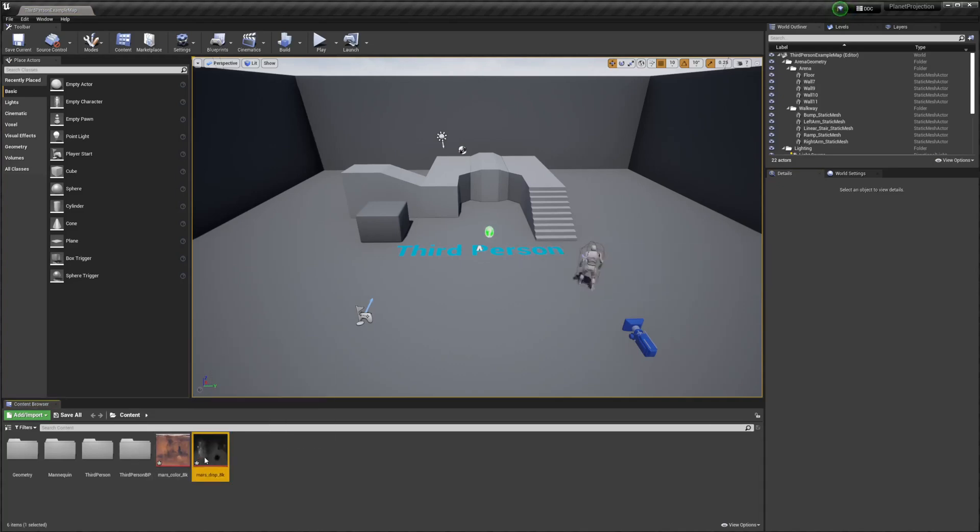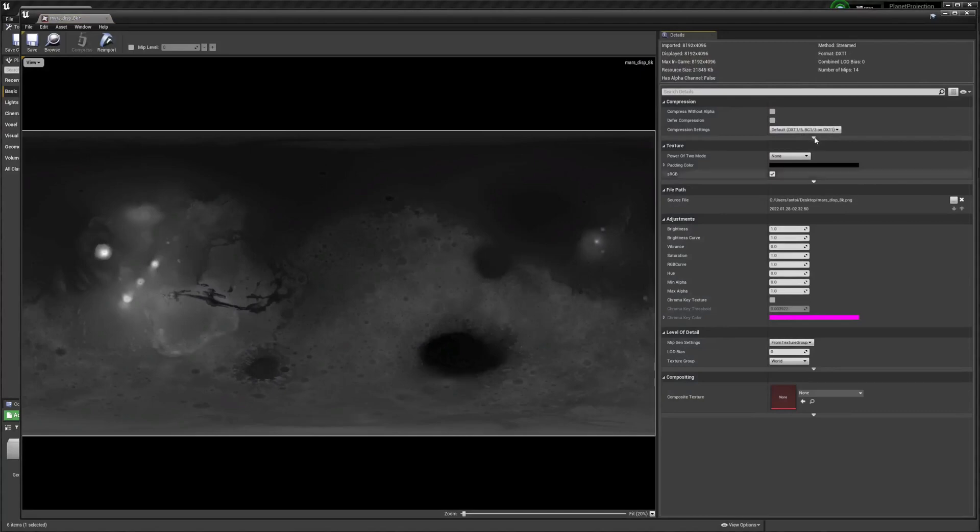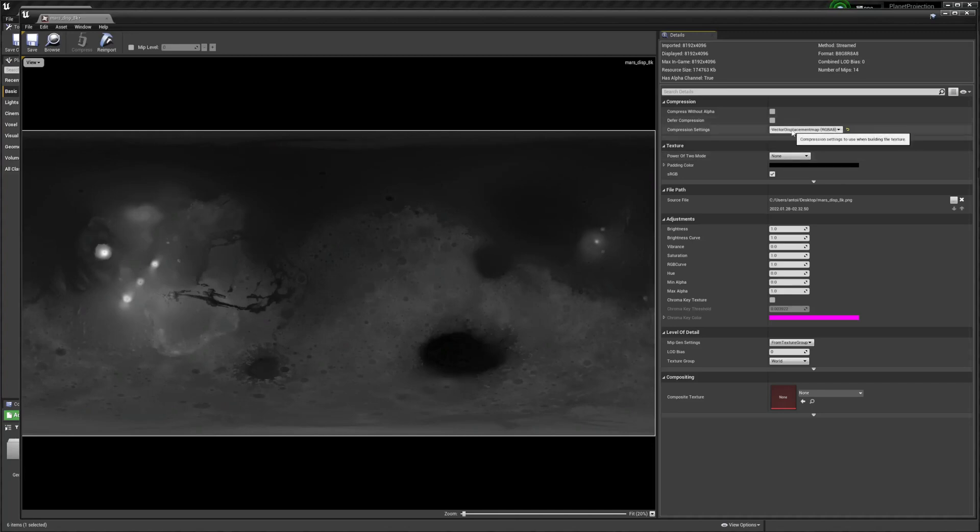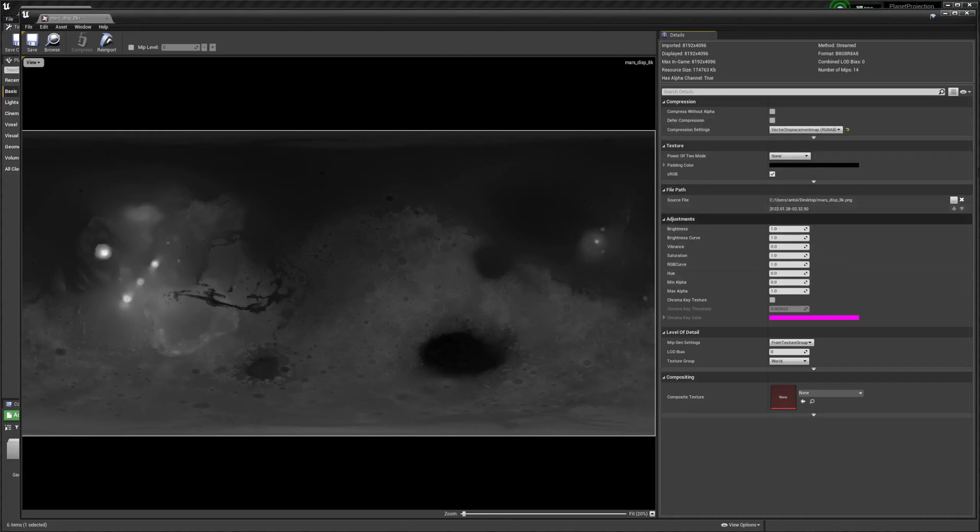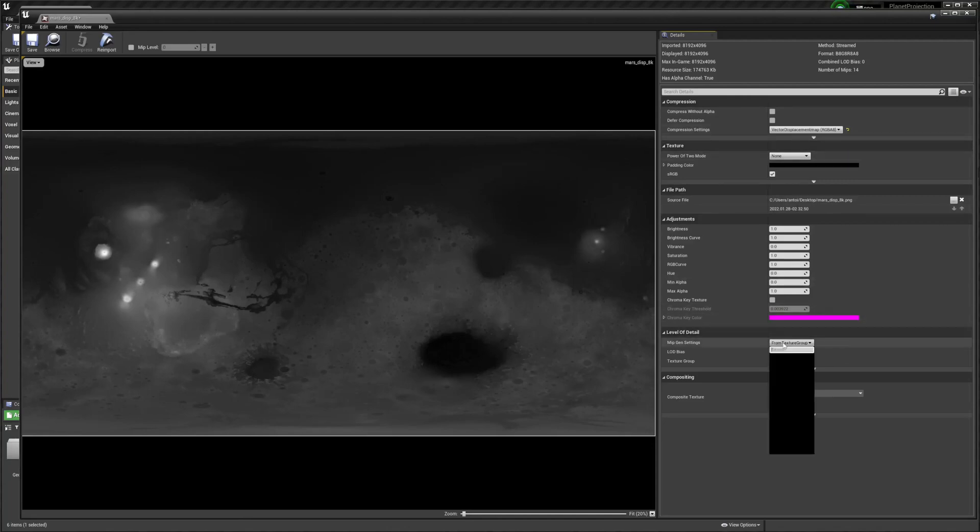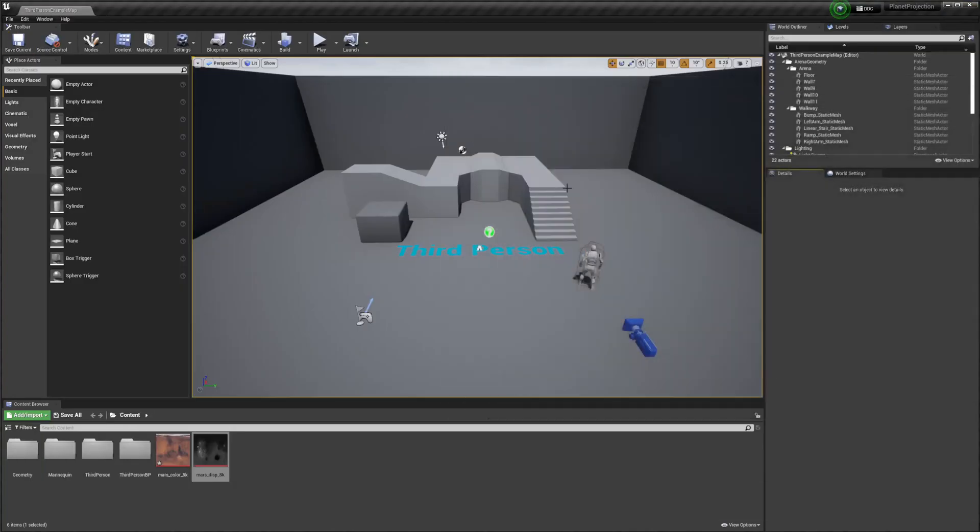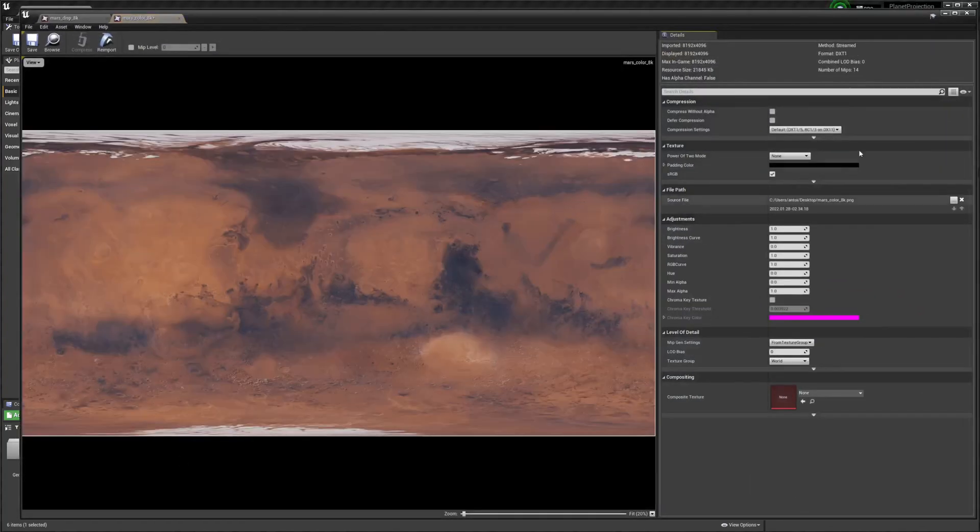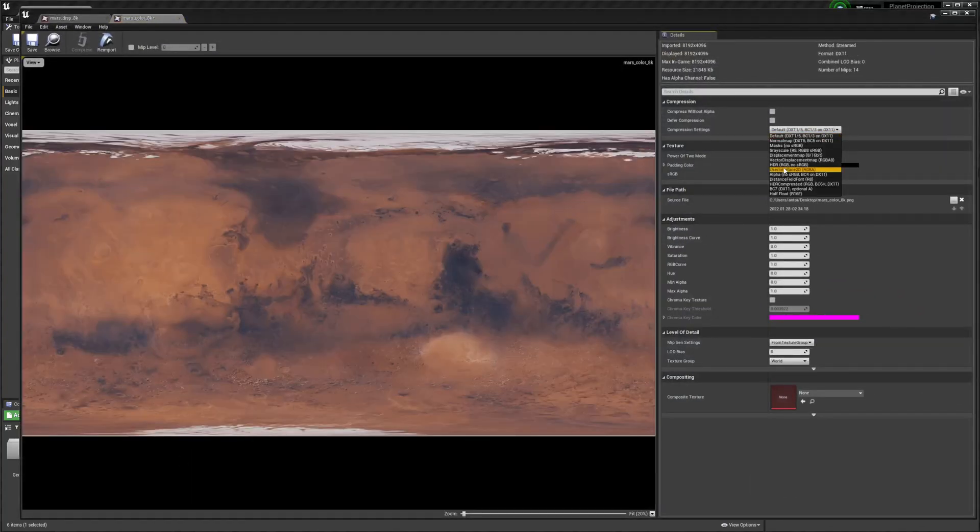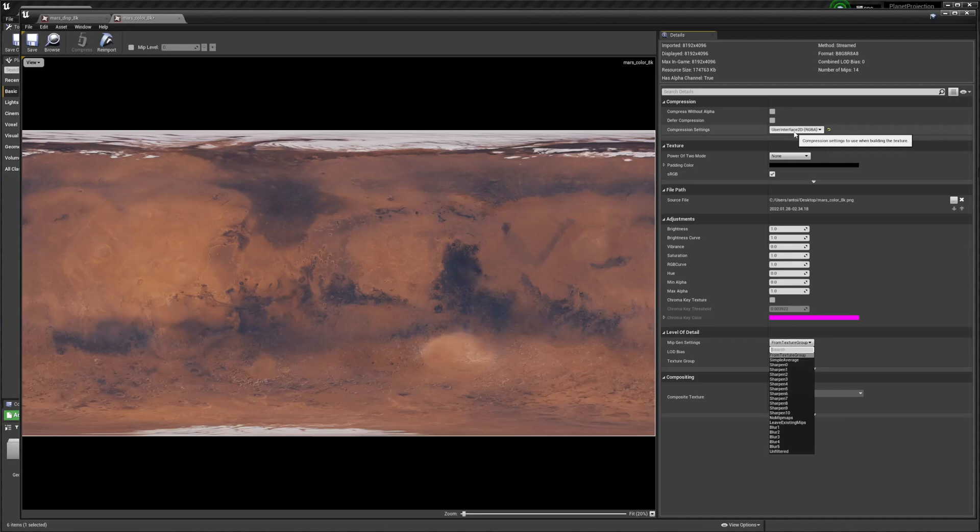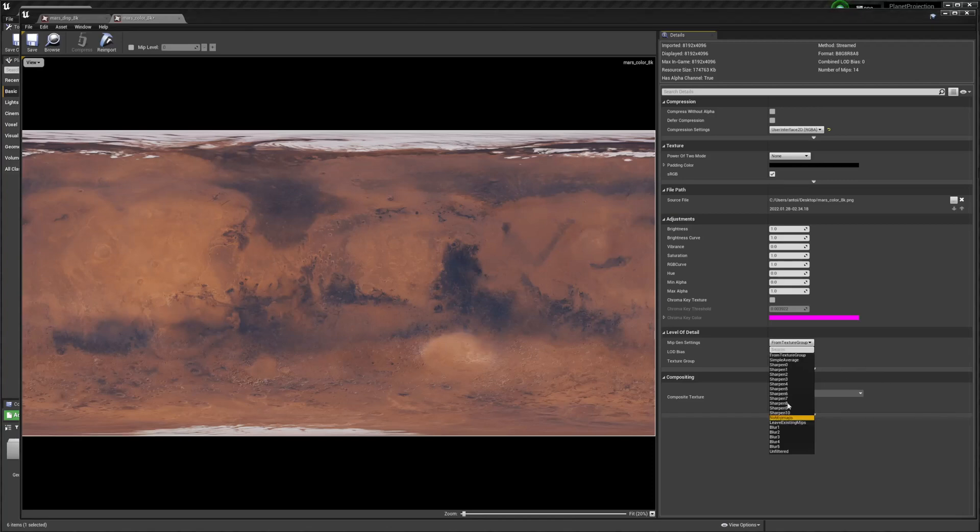So the first thing we're going to do with each of these images is we need to change the settings. We need to change this to either vector displacement or user interface 2D. For this one I'm just going with vector displacement map. And then we need to make sure we have no mipmaps down there. We're going to use user interface 2D on this one. And to be clear we have to use either of those two because those are the only two compression settings that will work with the Voxel plugin texture sampling.